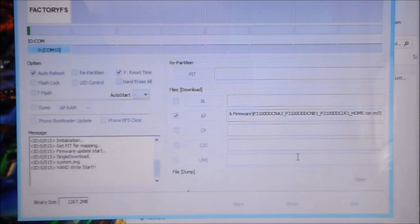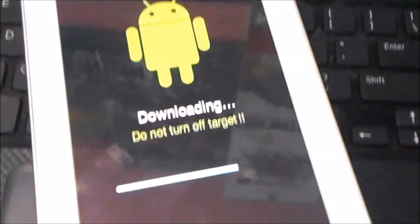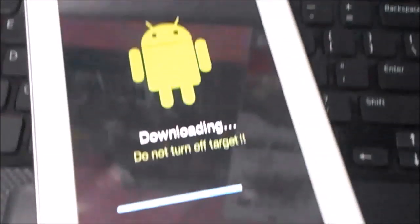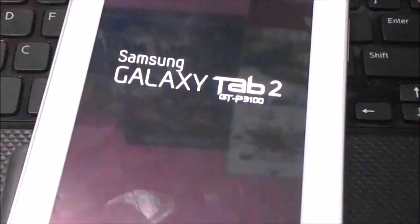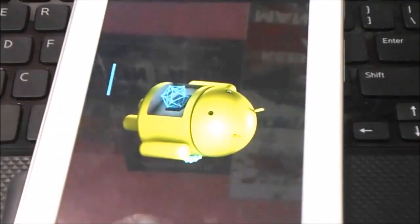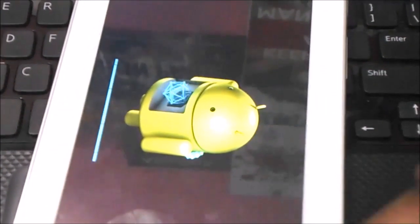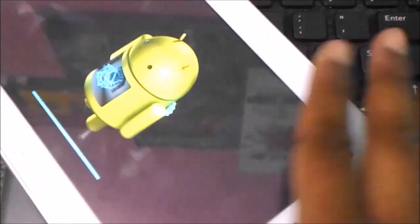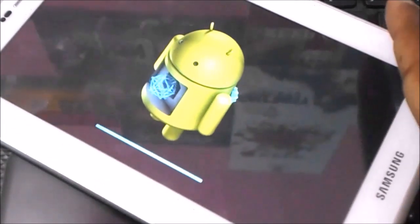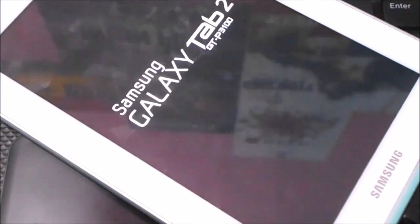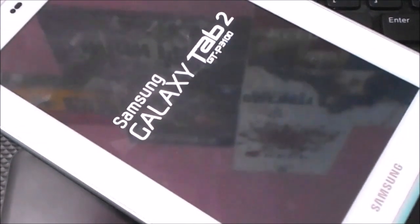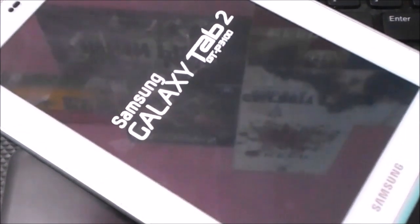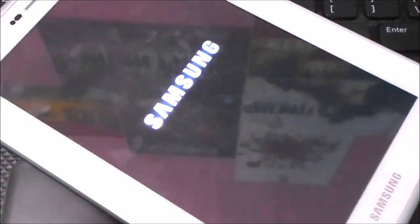After the process is complete, your tab will reboot. I have fast-forwarded the video so you won't notice, but the first boot does take some time, so have patience.